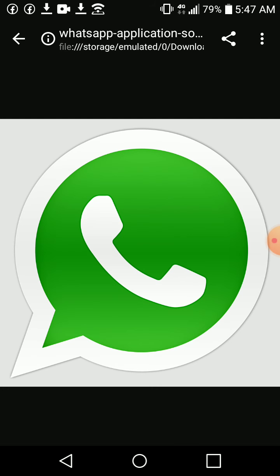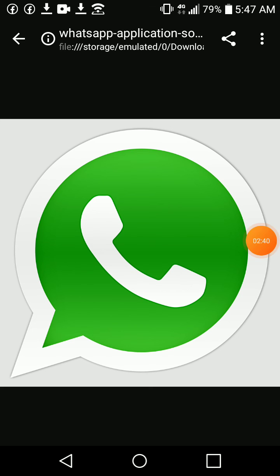Yeah, the image has been downloaded. So this is the process in which you can download any image in pngwing.com. So follow the same procedure and download the images that you will need. Thank you.